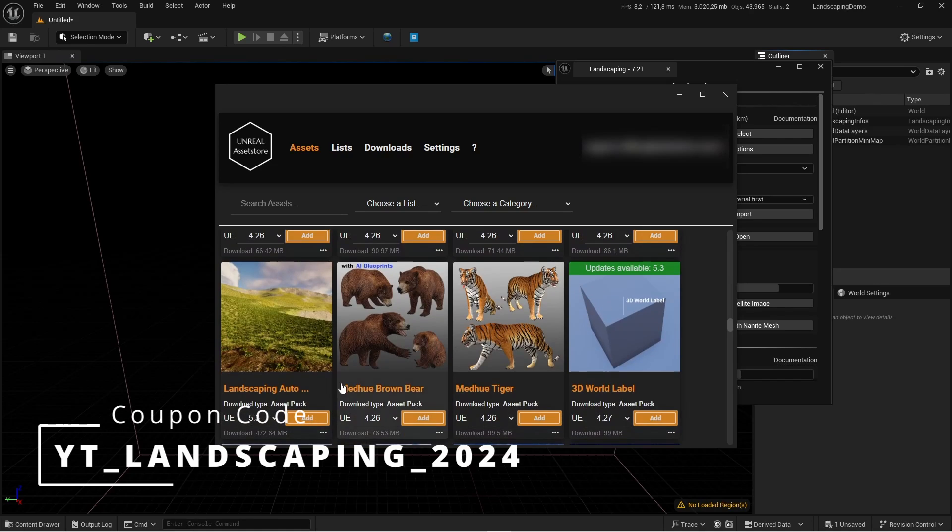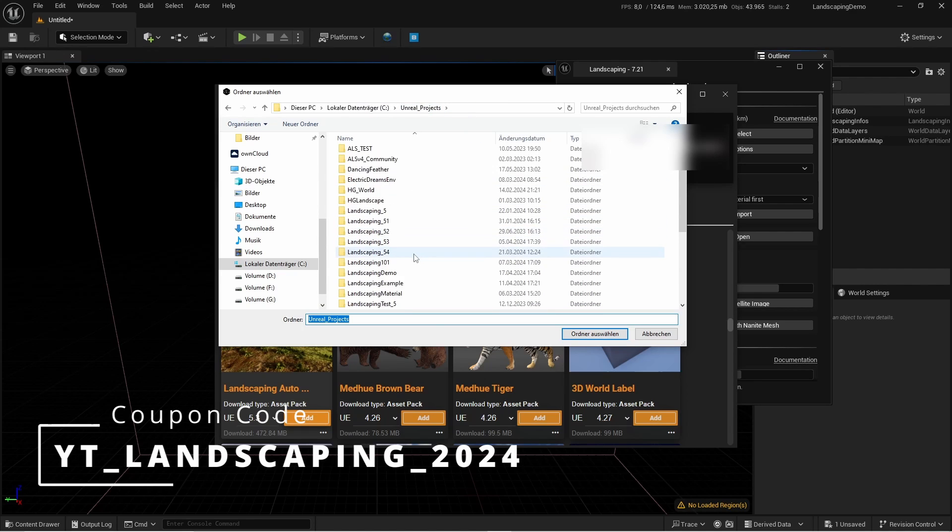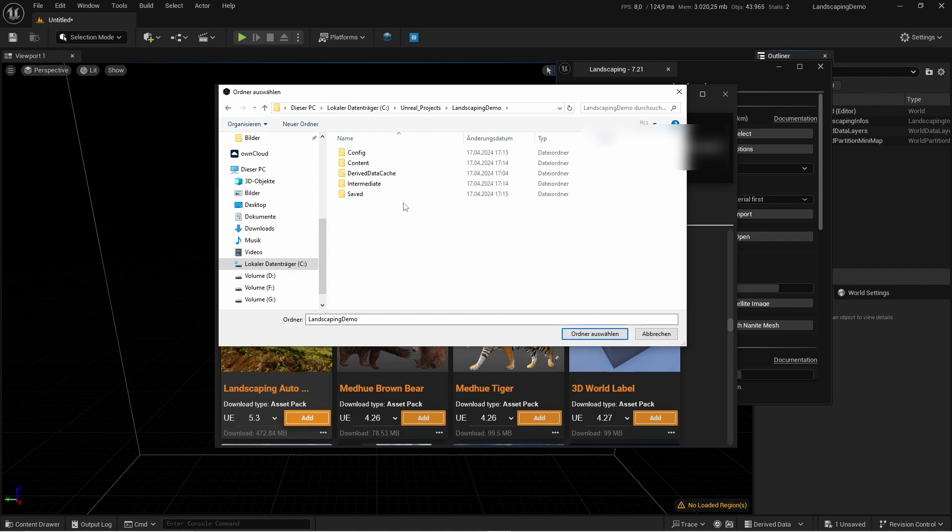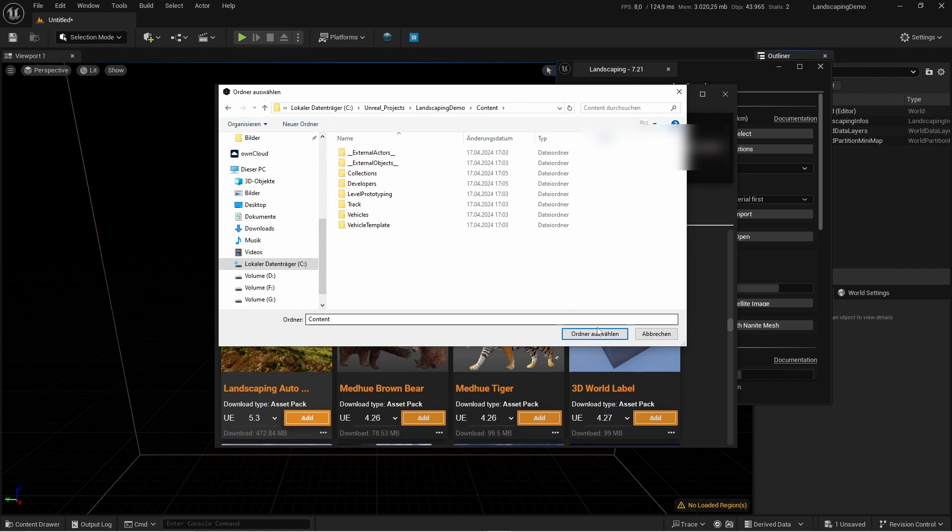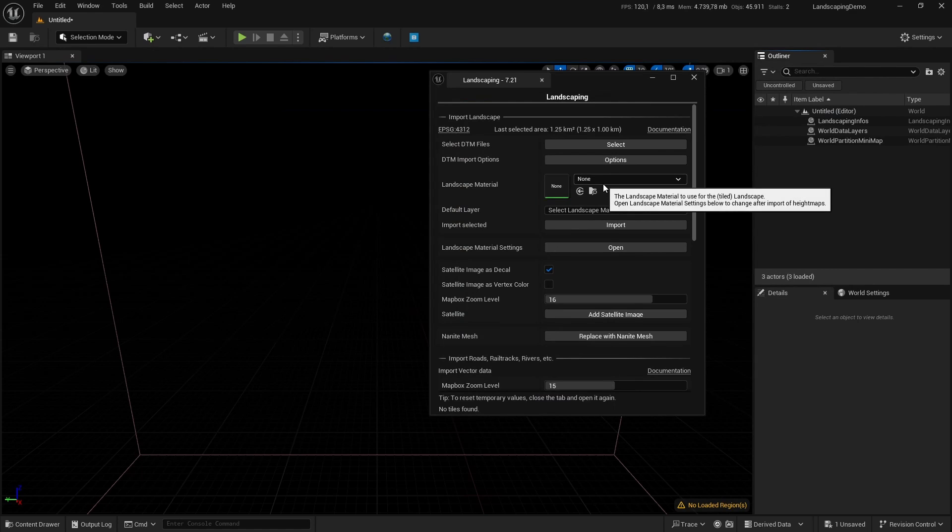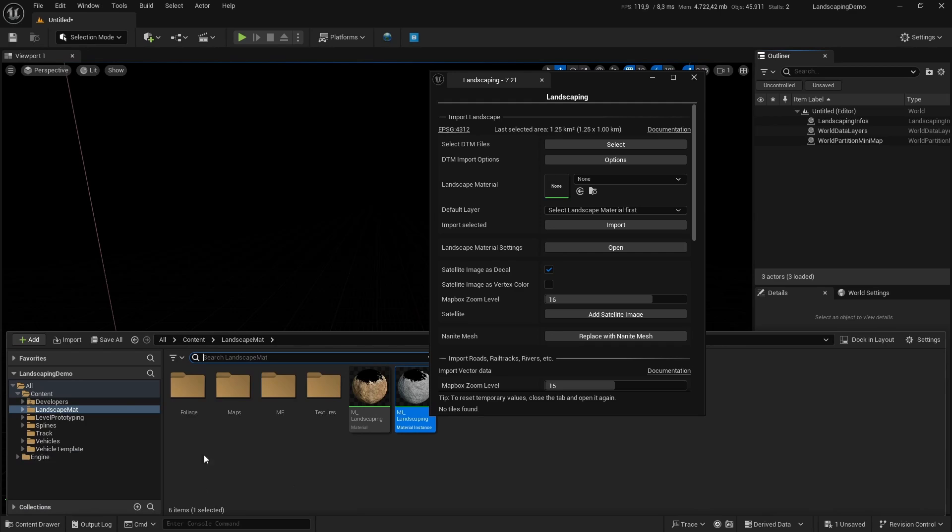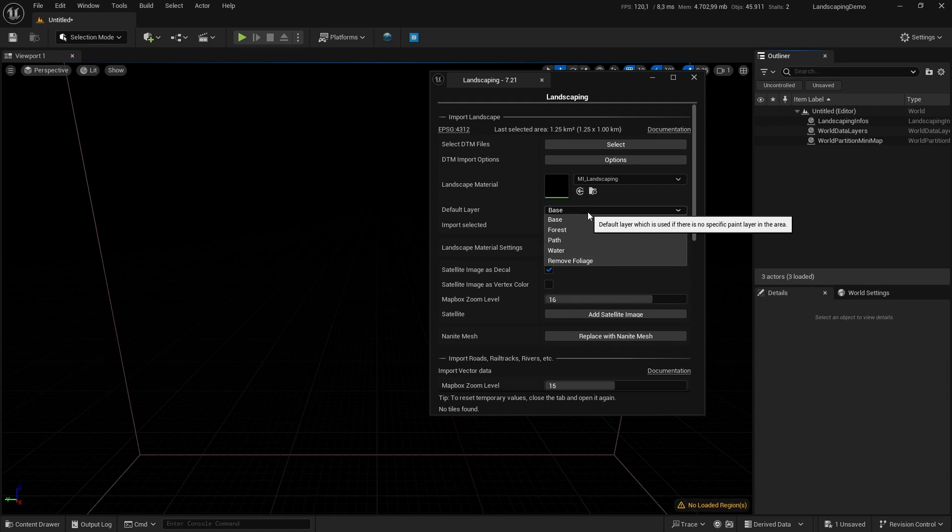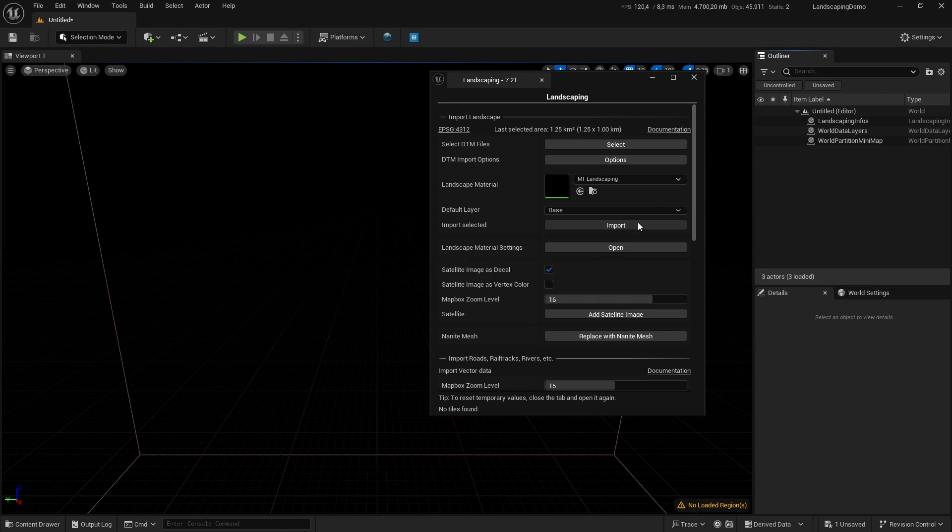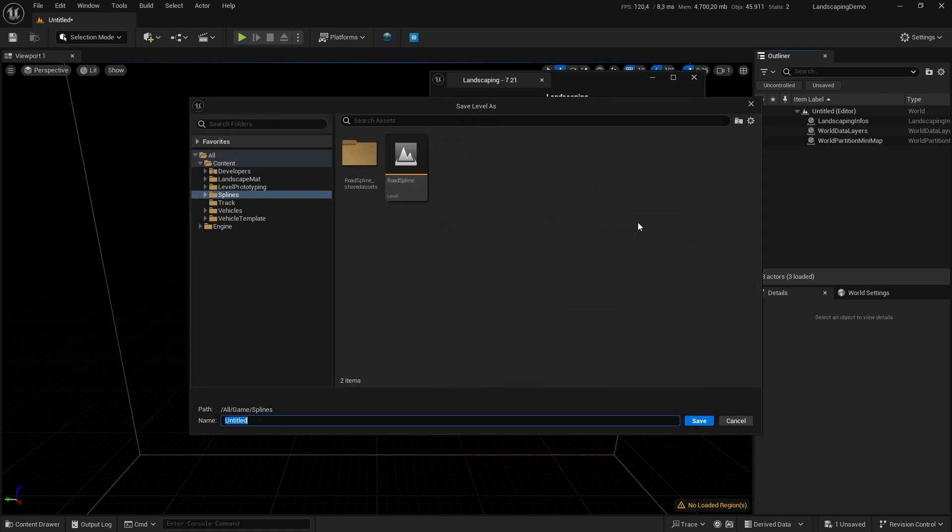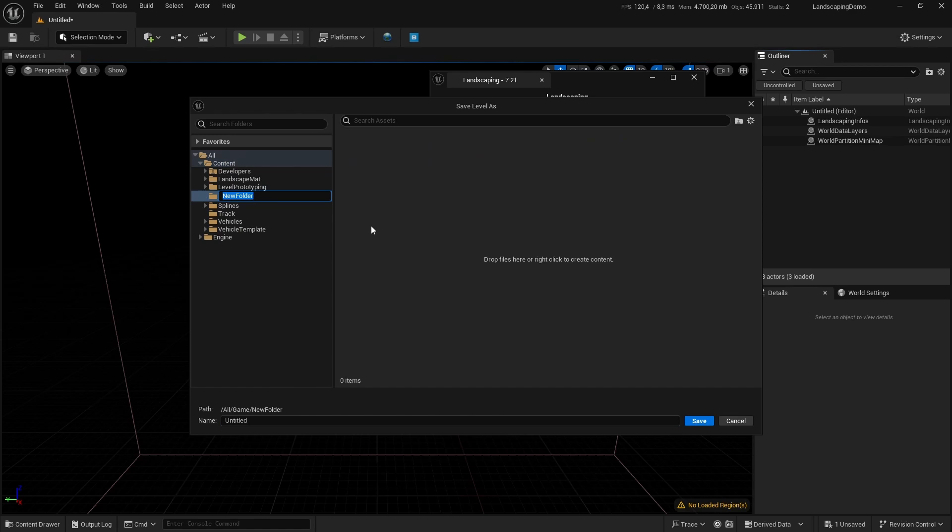We will install it with the loader pretty quick, and here you see the coupon code. We select our project and content folder of our project, and it will be downloaded and installed automatically. Then we select it and after it's imported we have to save it.